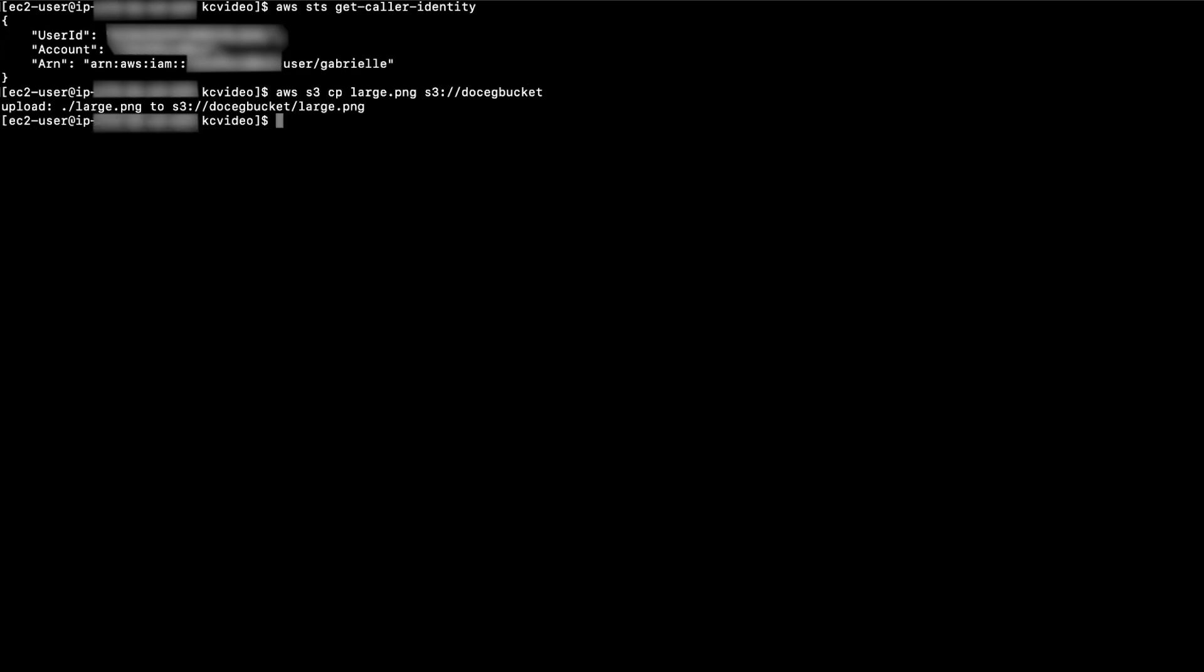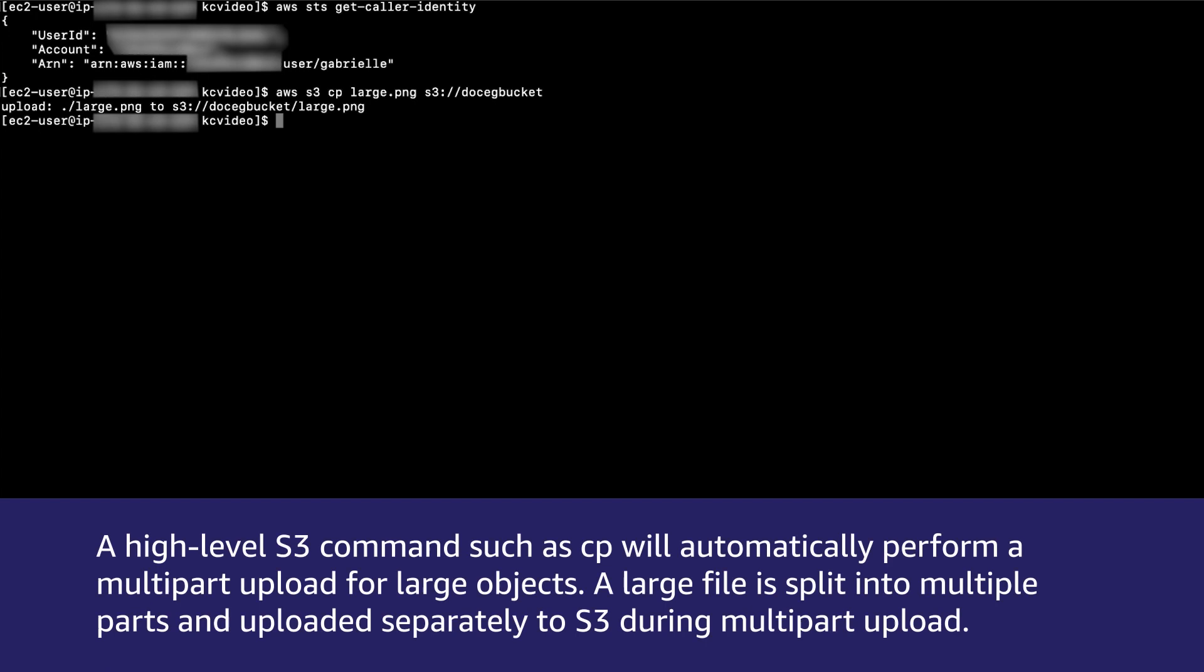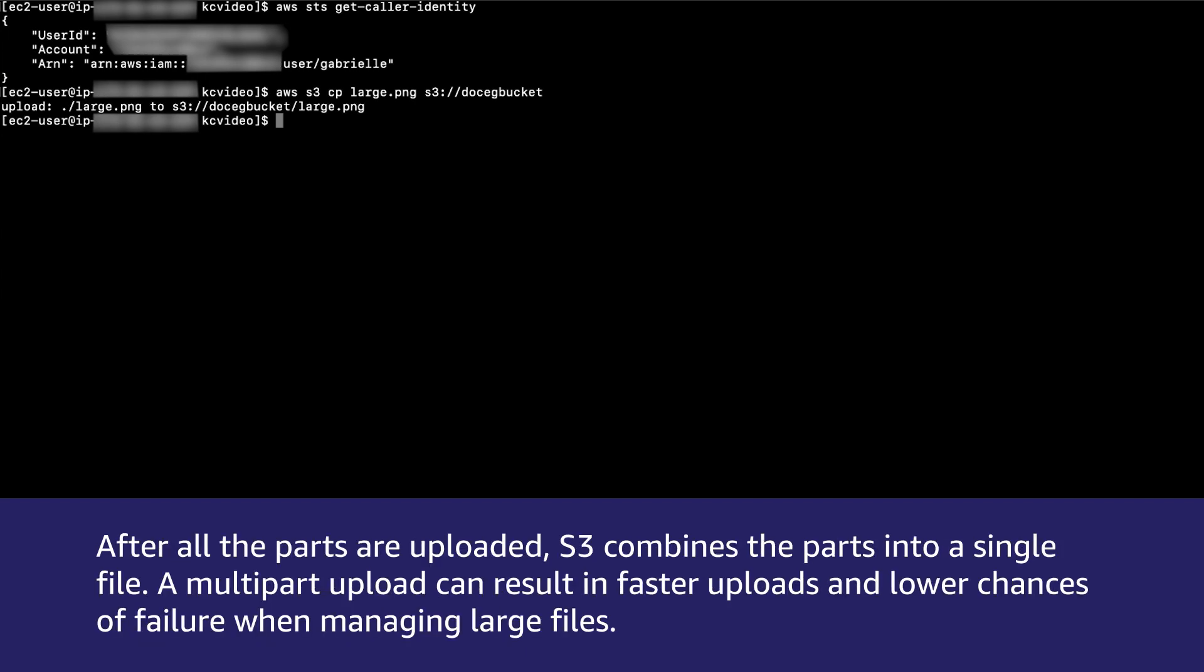A high-level S3 command such as CP will automatically perform a multi-part upload for large objects. A large file is split into multiple parts and uploaded separately to S3 during multi-part upload. After all the parts are uploaded, S3 combines the parts into a single file. A multi-part upload can result in faster uploads and lower chances of failure when managing large files.